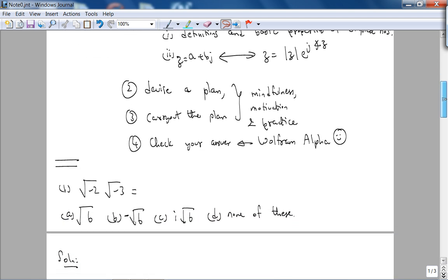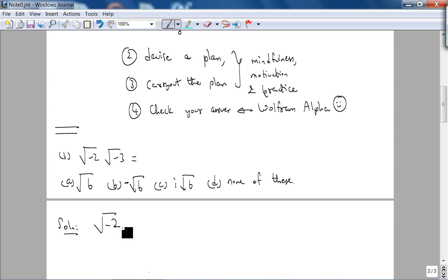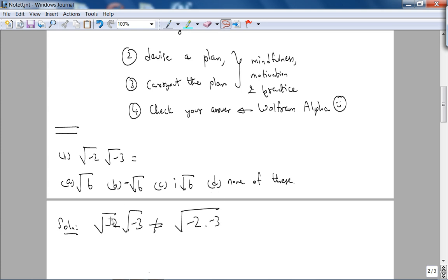Let's get started. The first problem is a simple warm-up: what is √(-2) × √(-3)? This problem is testing whether you know that √a × √b cannot be written as √(ab) when there are negative signs involved. So you might notice √(-2)×√(-3) = √6, but that is NOT the answer — and interestingly, √6 is one of the choices.